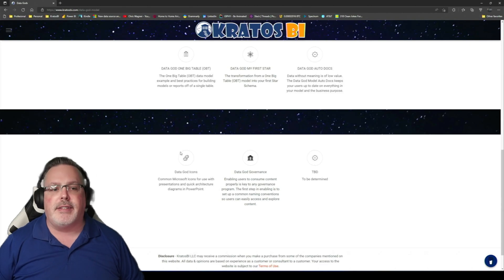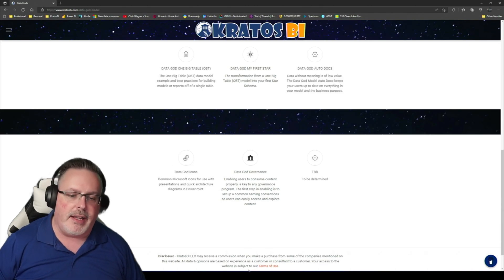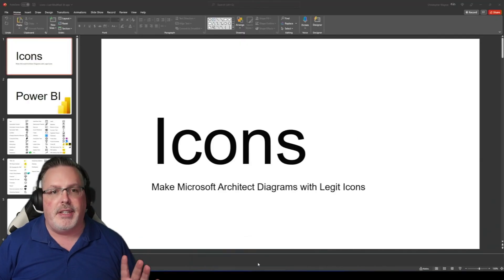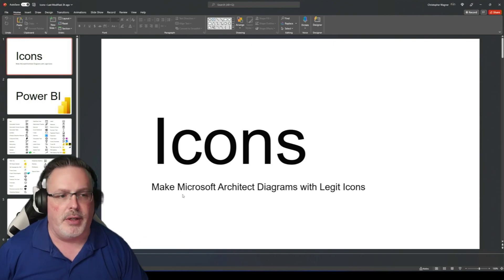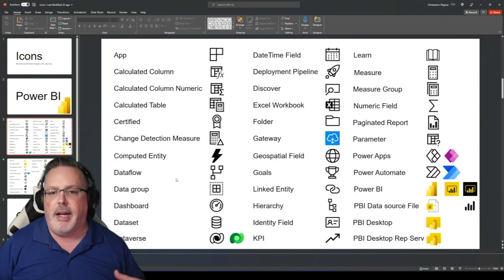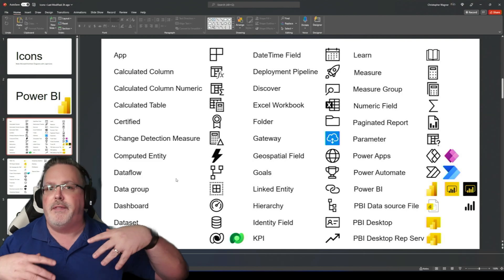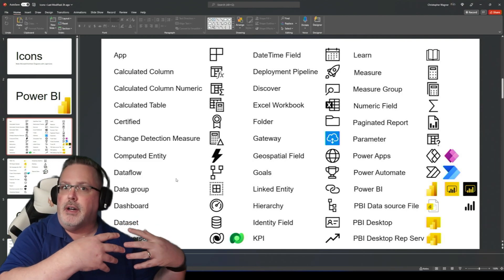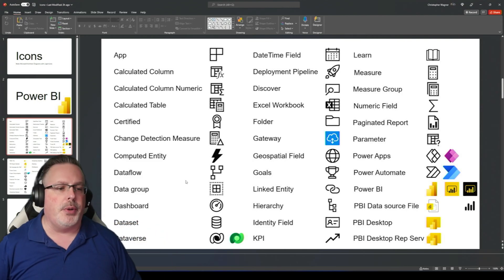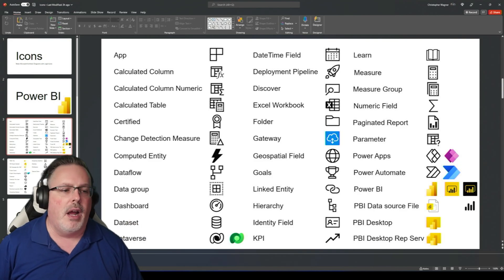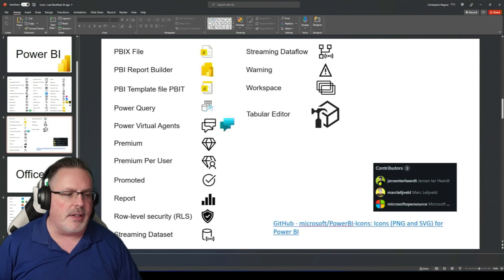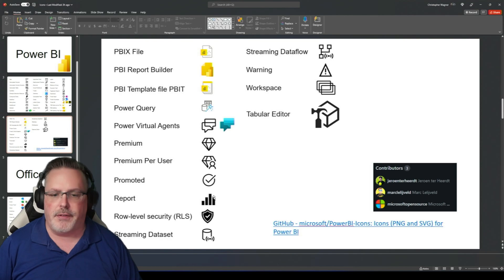One of the latest things I've got is the Data Guide Icons. This is a very simple, easy thing to use. It is a PowerPoint with all of the latest and greatest Power BI icons that you might need as part of a presentation, or if you're trying to put together an architectural diagram — I've got all these icons out there for you.